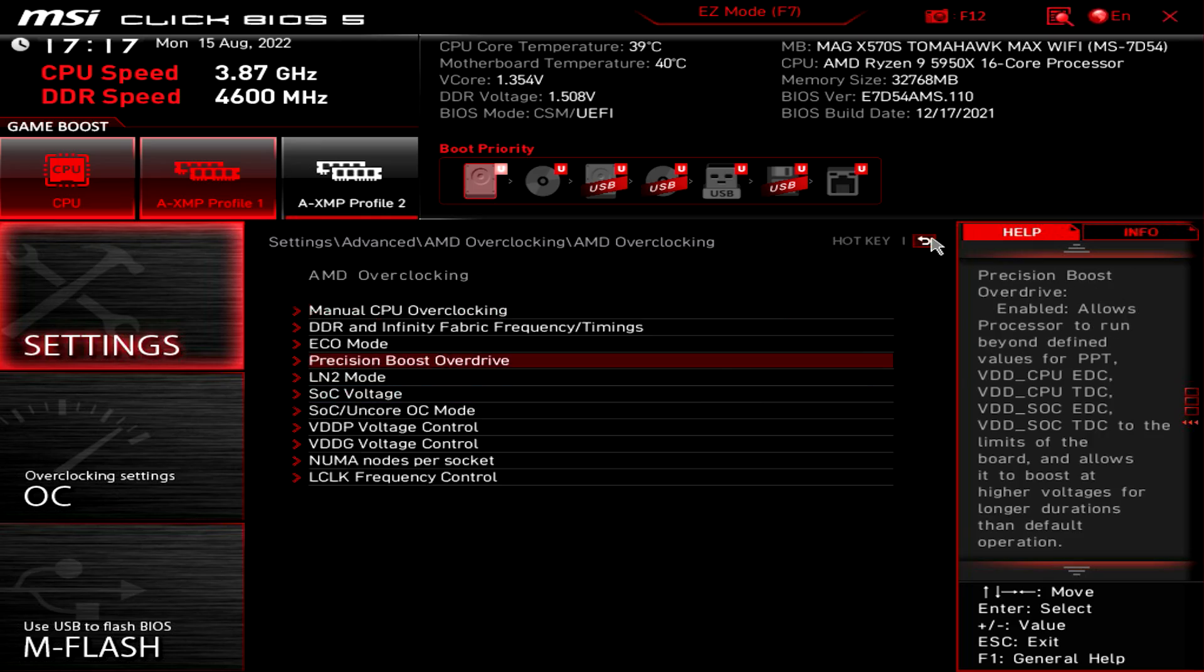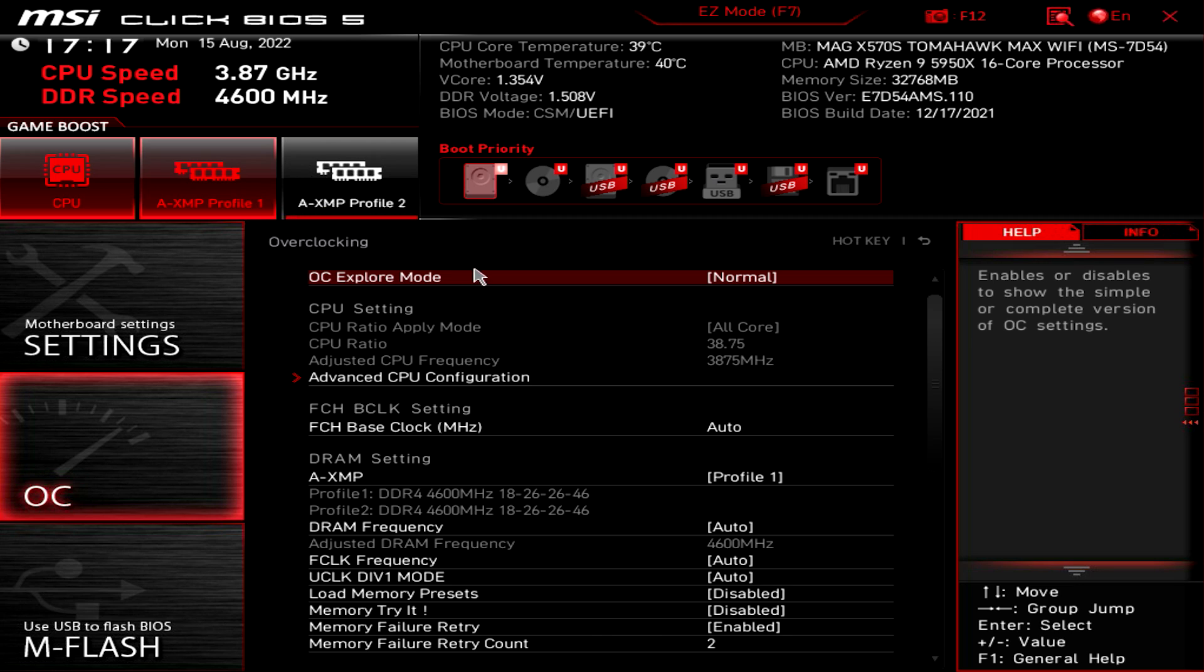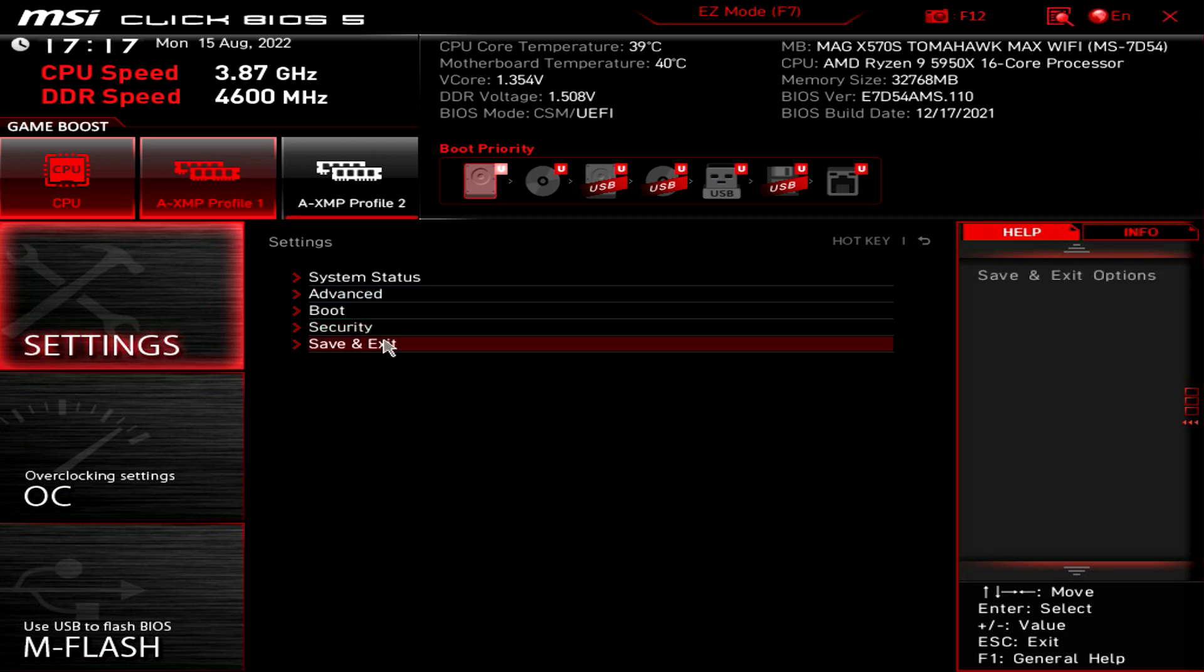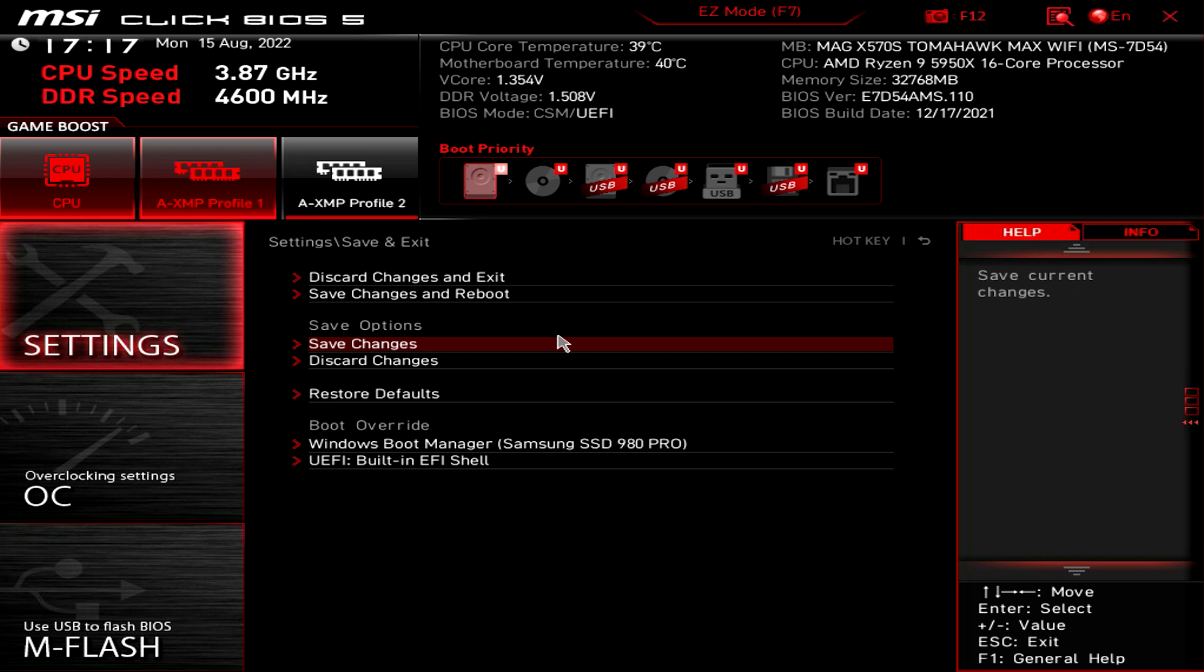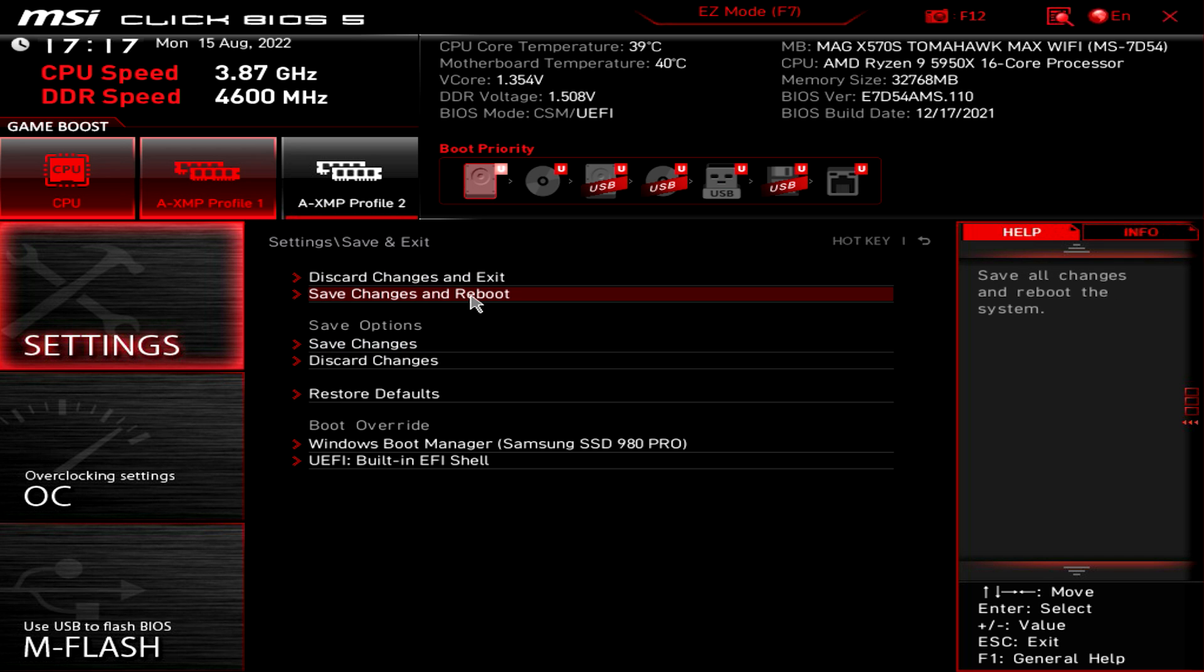And now everything is set exactly how we want, but now we need to save all of our settings. So we're going to go to save and exit and then save changes and reboot.